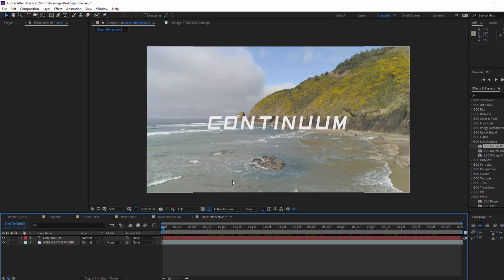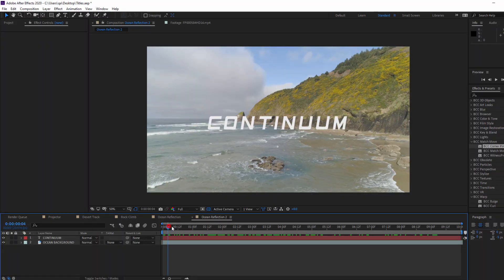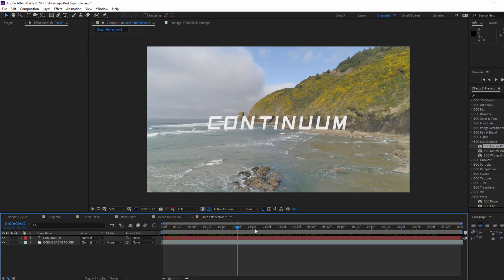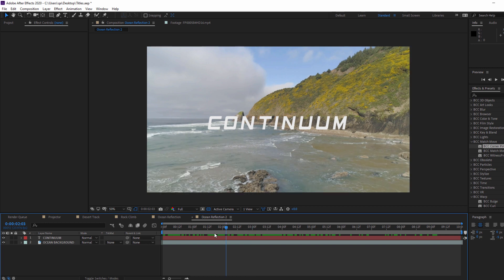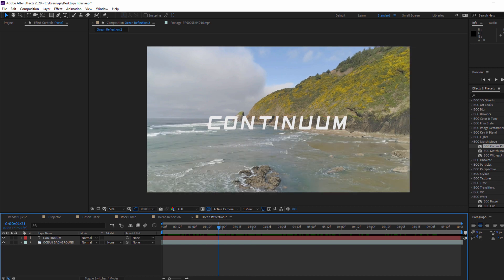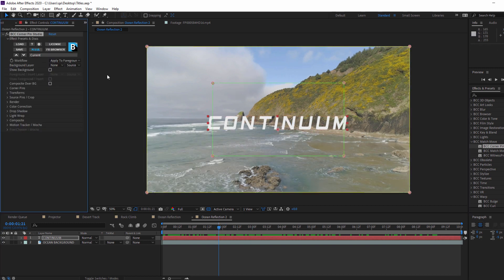Same as before, I'm going to drag Corner Pin Studio directly onto my text and set my ocean background layer. As before, I'll launch Mocha's motion tracker.